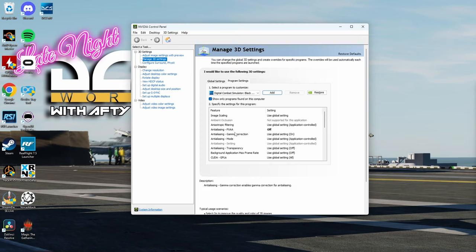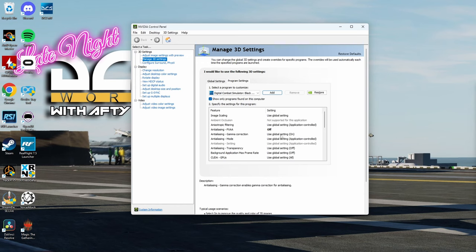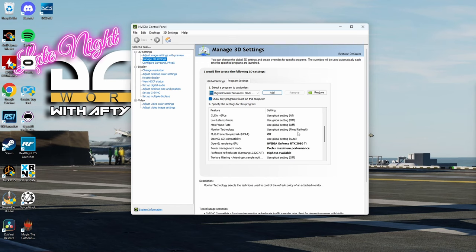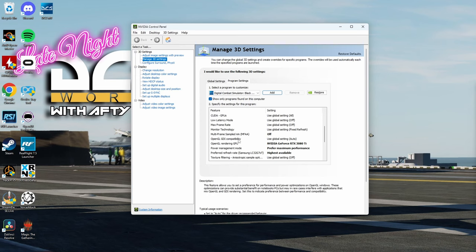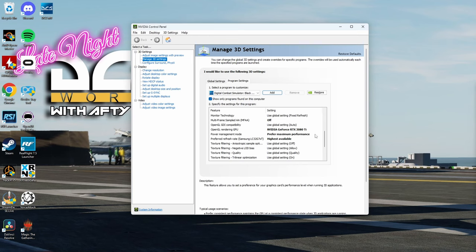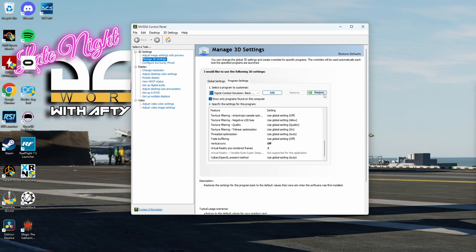Right now I have anti-aliasing set to off. I'm just going to go over the things that I've manually set and everything else is default. Multi-frame sampled anti-aliasing off, power management maximum performance, vertical sync off, virtual reality pre-rendered frames I have set to three. And that's it for the NVIDIA control panel.